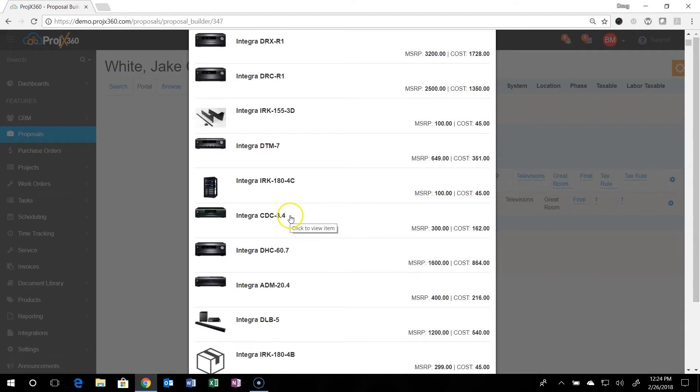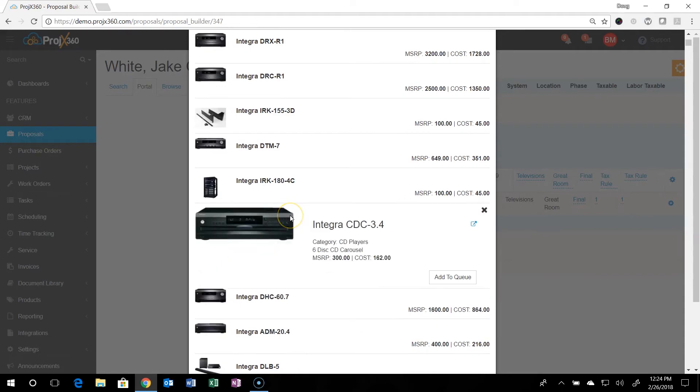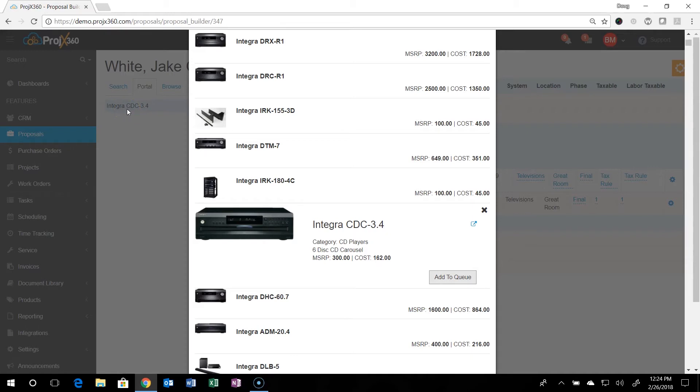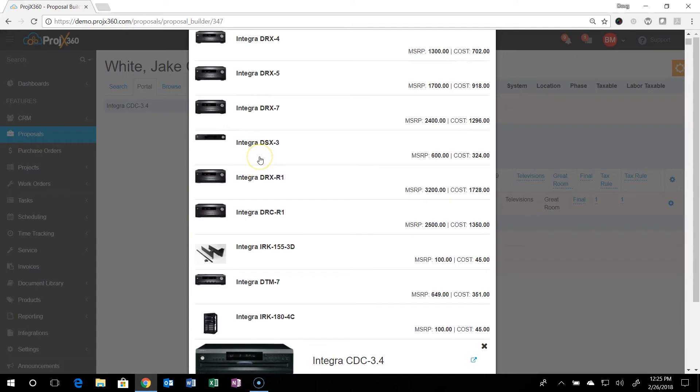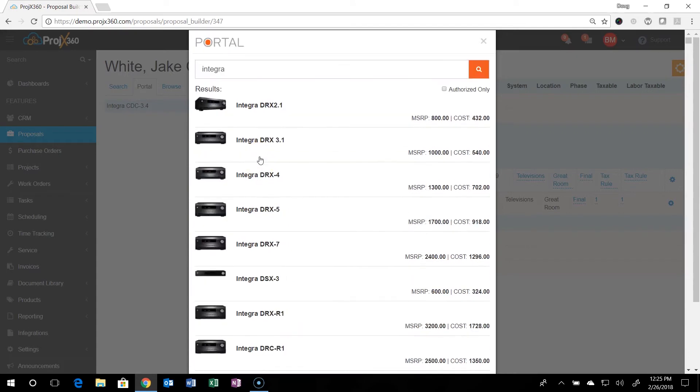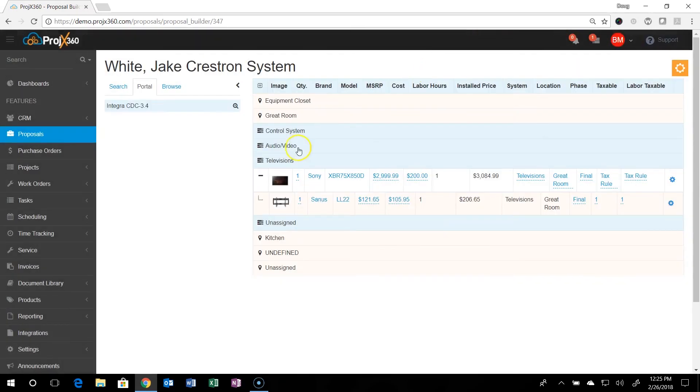You can click on it. And it'll ask you to add it to the queue where you can just add it to the queue. And you can see in the background there that it added to the queue. And the modal stays open so you can go through and search a bunch of different things in Portal and keep adding them to the queue. And then when you're done, you just X out of the modal right here.